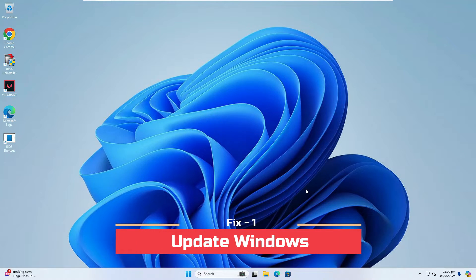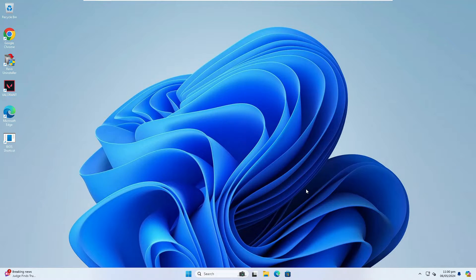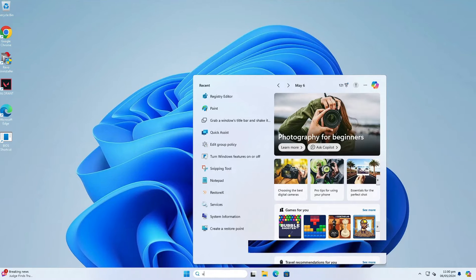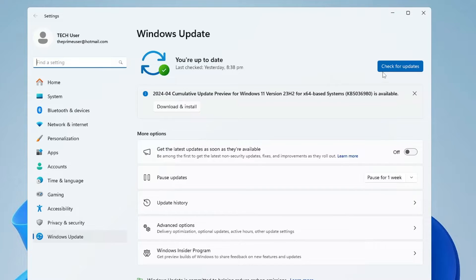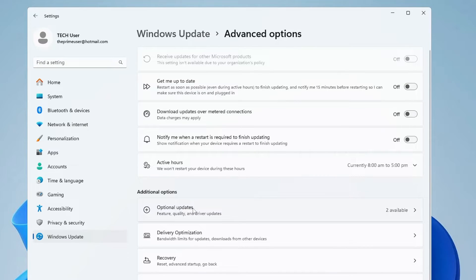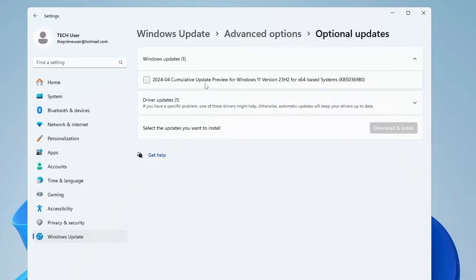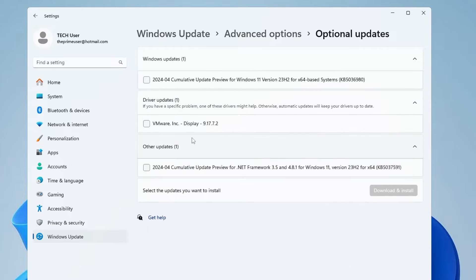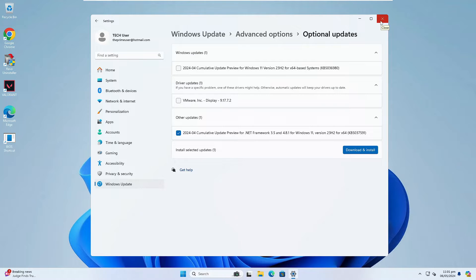The very first thing I recommend is to update your Windows operating system, as many times outdated Windows has pending driver updates which can cause this problem. To update, click on Windows Search, type 'update,' and click on 'Check for Updates.' If any updates are available, download and install them. Also click on 'Advanced Options,' then 'Optional Updates' — there may be audio and driver updates available. Select any audio or sound driver updates, download and install them, then restart your computer and check if the problem is fixed.